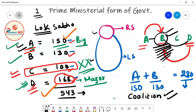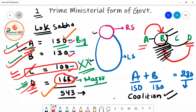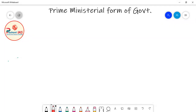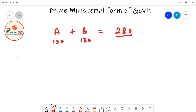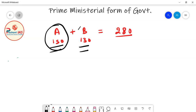After being appointed PM, the leader of Party A must choose ministers from both Party A and Party B. If he does not give ministerial positions to Party B members, Party B will withdraw support and the government will fall. So council of ministers will have members from both political parties.